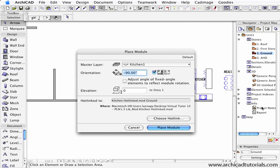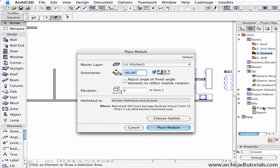However, layer sets of the source file are not imported with modules. For best results, it's best to use the same layer structure in both the source and the host file, so as not to increase the amount of layers that you have in your master file other than the addition of master layers to help control the visibility of your modules.